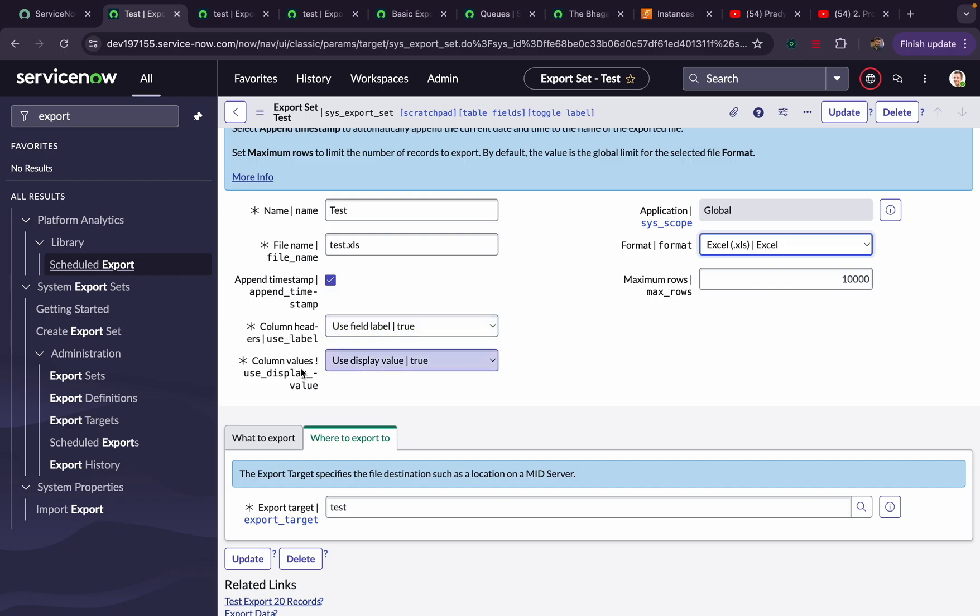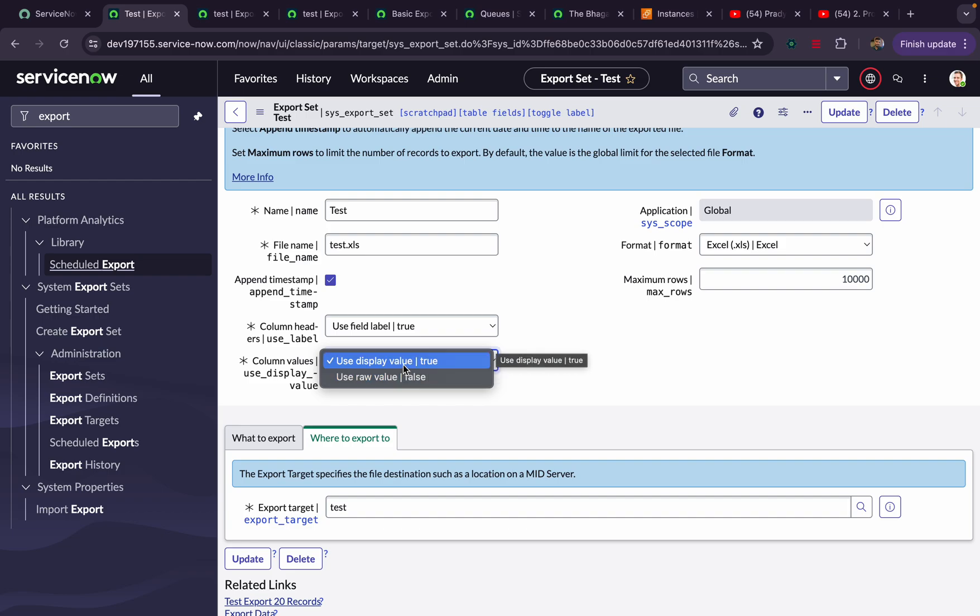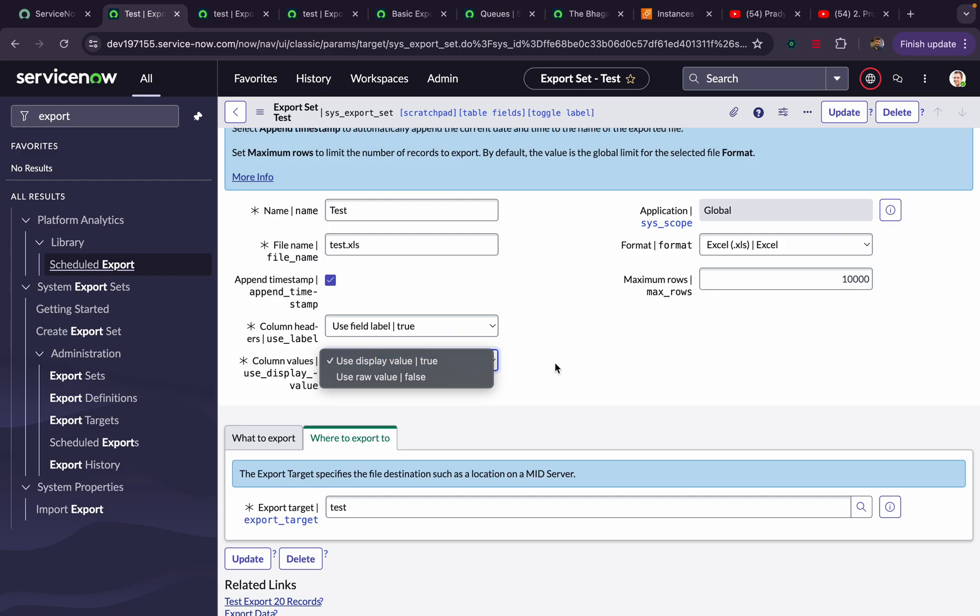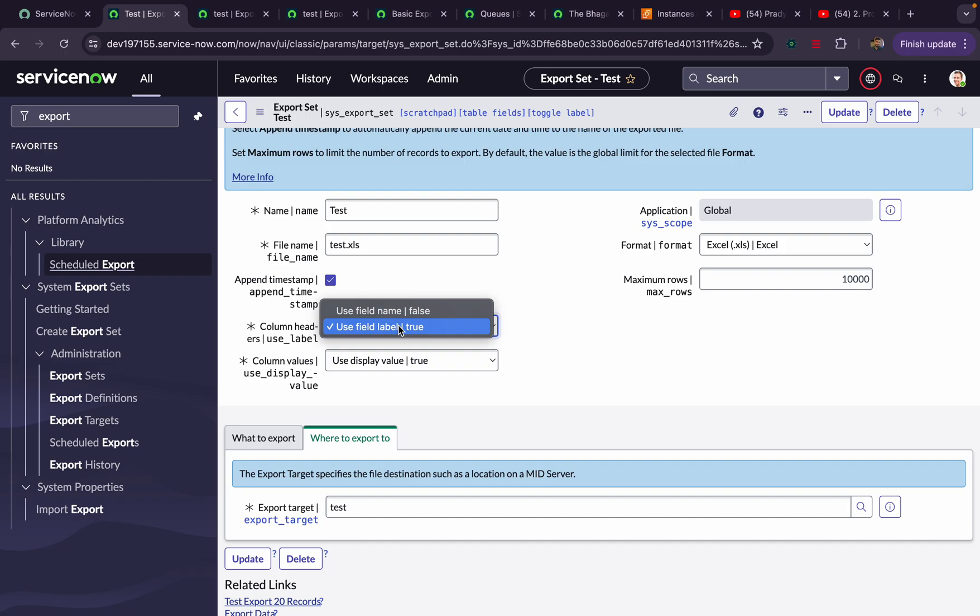There are two more extra fields: Column Header and Column Values. Column Value is whether you want to send the display value or the raw value. Suppose you are having some reference field, sys_user, which is referring to sys_user, like the caller field in the incident table that is referring to sys_user. If you want to pass the sys_user ID, then you have to mention here the raw value. If you want to pass the display one, then you have to pick the display one. But it is not specific for a single column. Whatever you mention will be applicable for all records. Suppose you are having multiple reference fields, you can't have one for display value and one for raw.